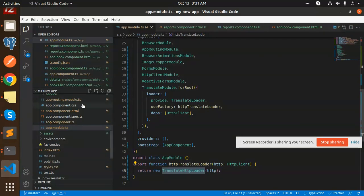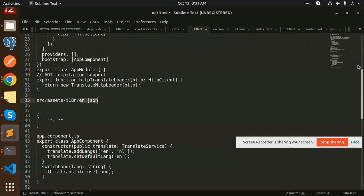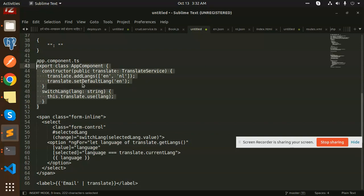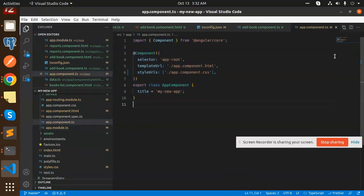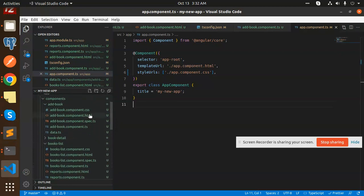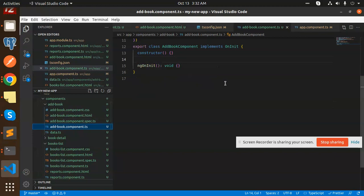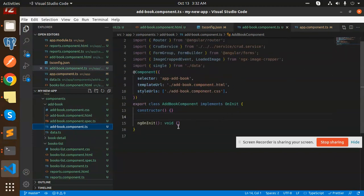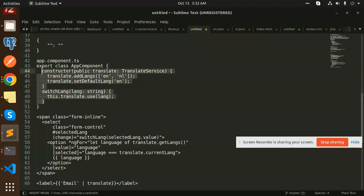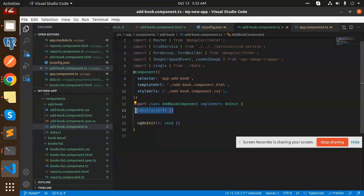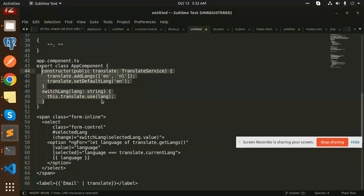Moving to the next part, this is done - our files are done. Next we have the component TS. We need to add this constructor and the switch language. Here is the add book component.ts file. We are adding into this part. Here we go with the constructor and the switch language. Copy this and add this.